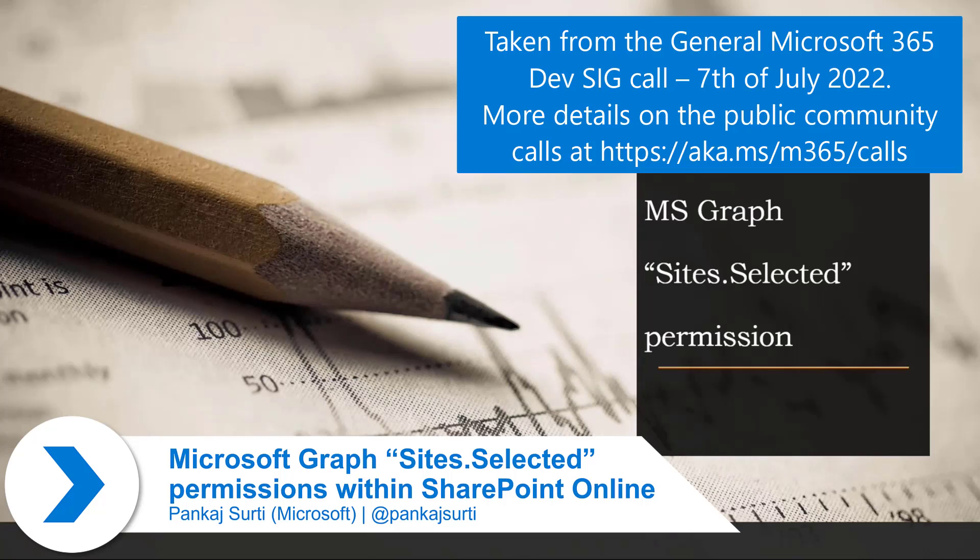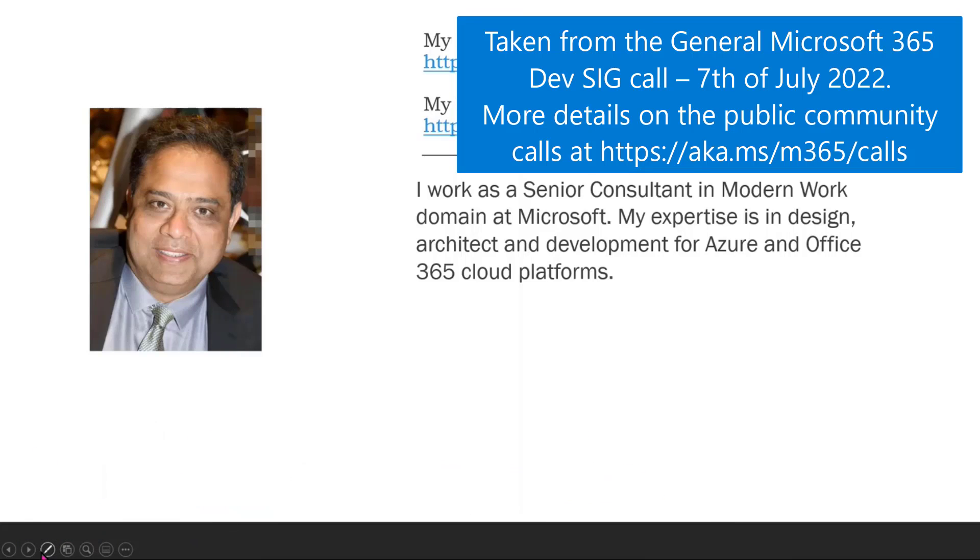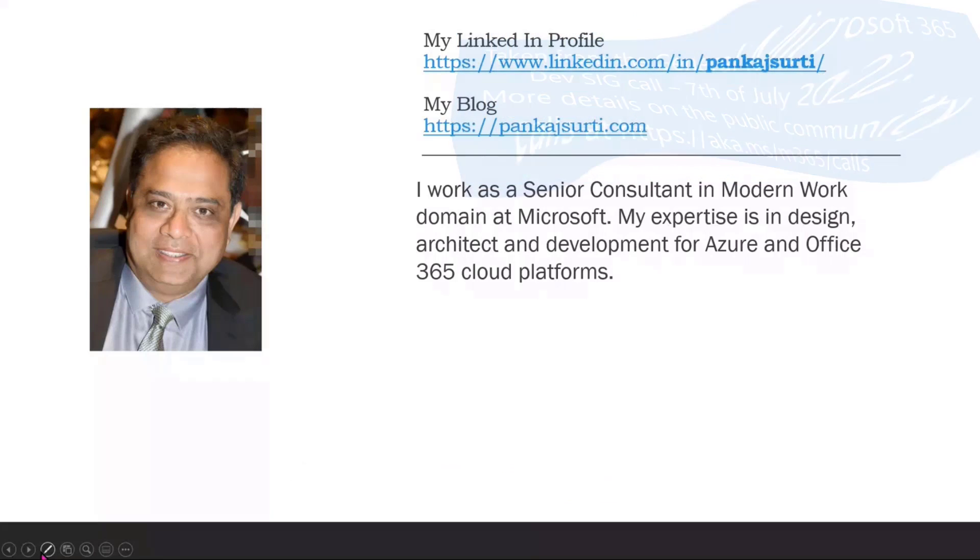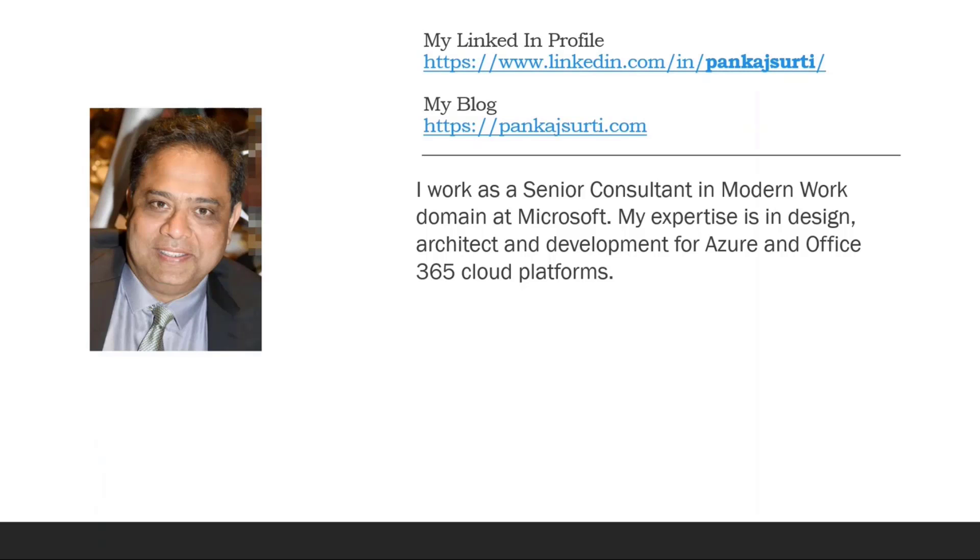Just a little bit about me. I work as a senior consultant in the modern work domain at Microsoft, and my expertise is in design, architecture, development, and Azure. I'm a big fan of this community. I attend this community many times and I'm a big fan of a few of the presenters here.